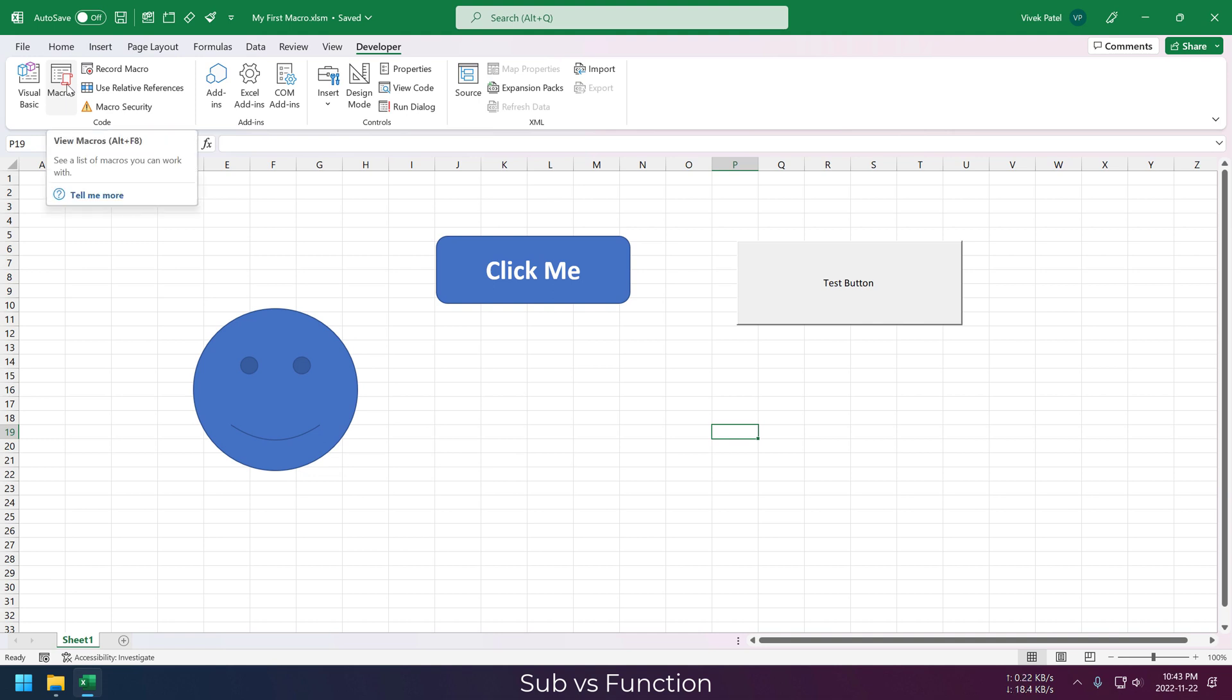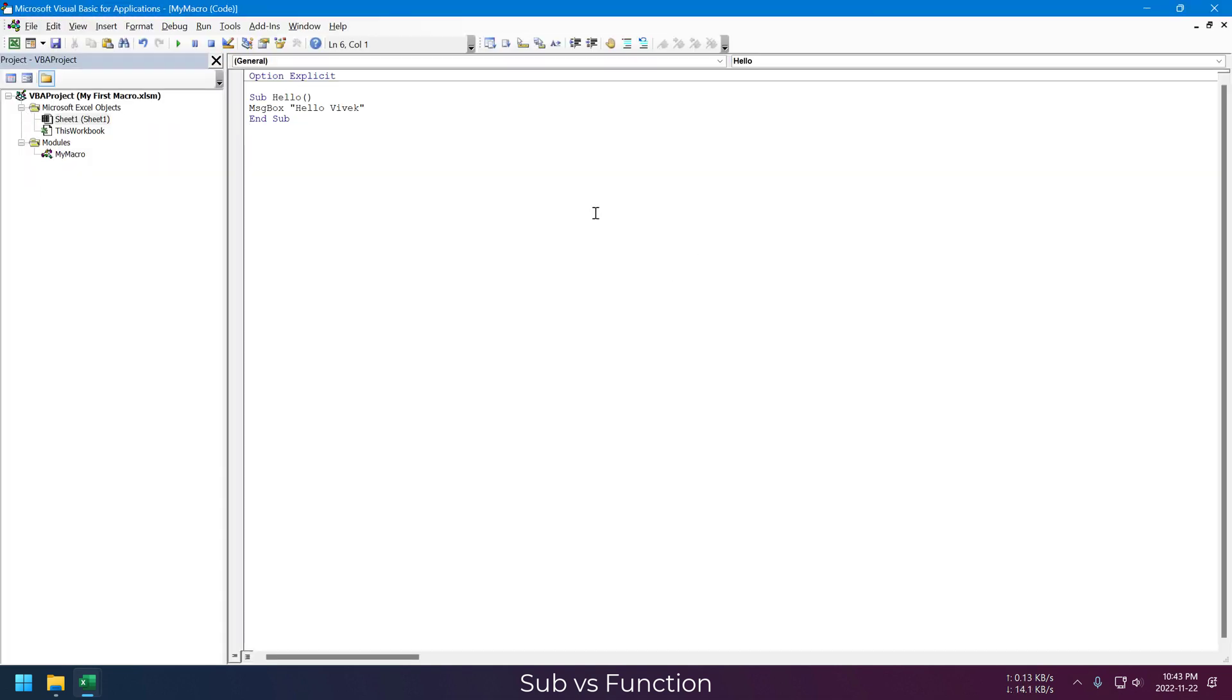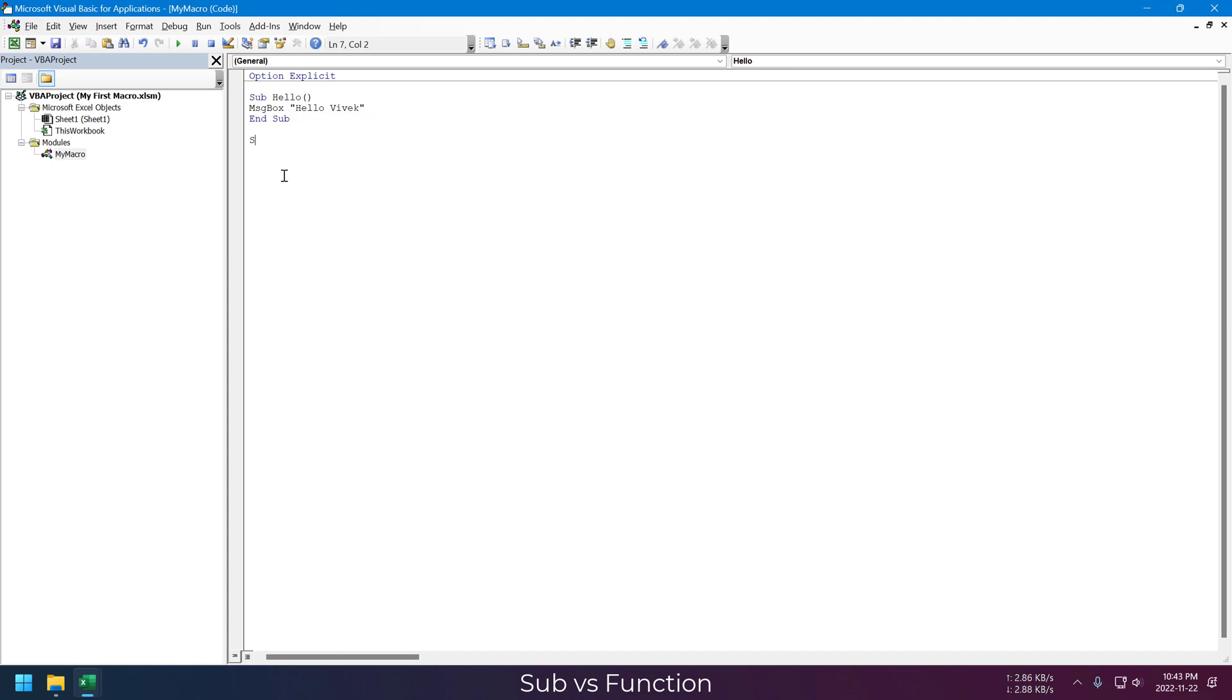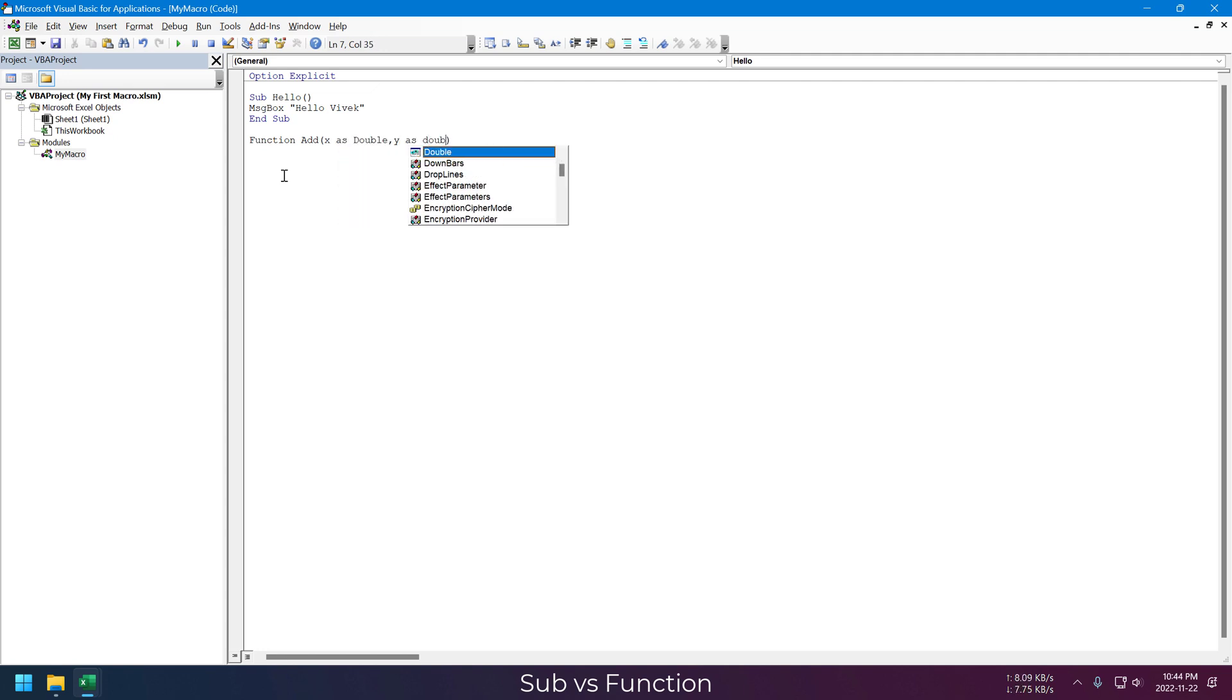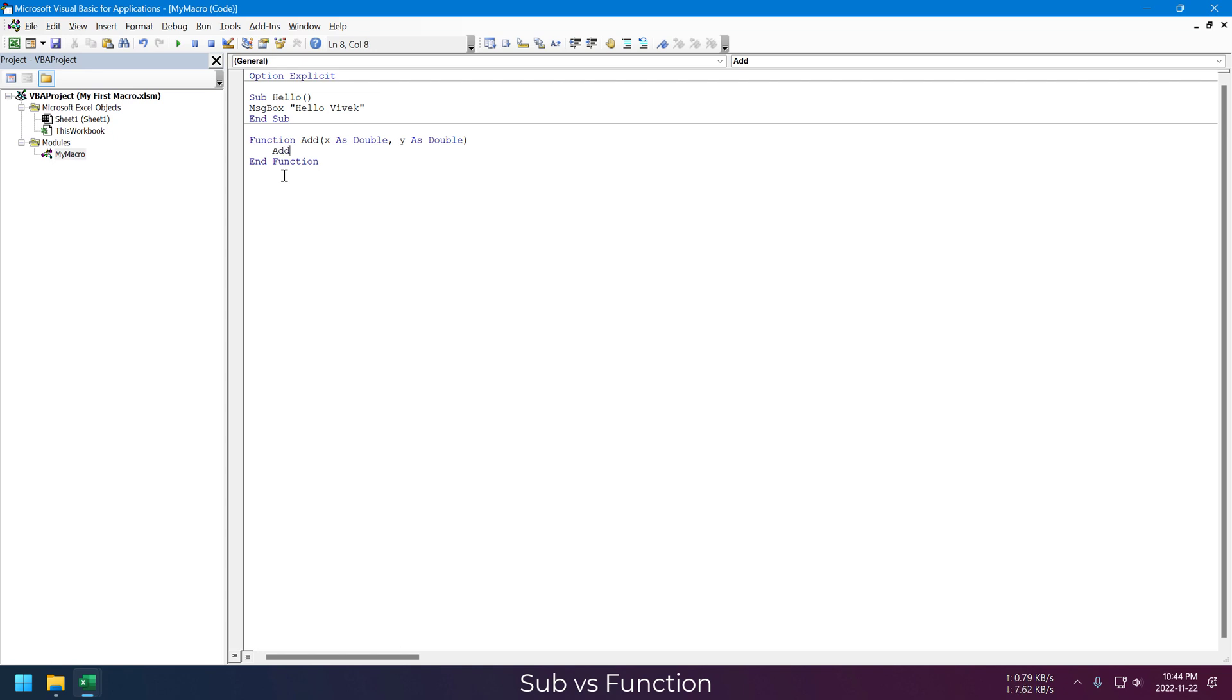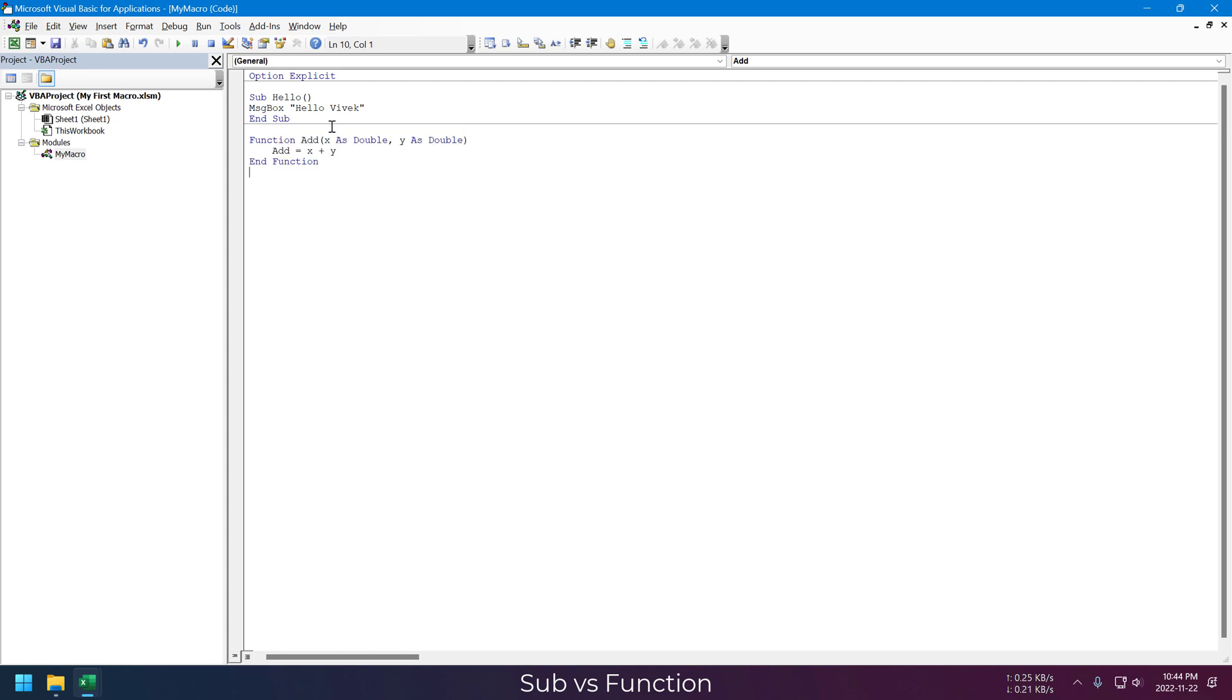Let's go back to our VBA editor. We already have one sub routine. Let's write another small function. I am just writing a simple add function, which will take two inputs and return the sum of those inputs. This is called a user-defined function. You can use it just like any other Excel function. There is not much difference.